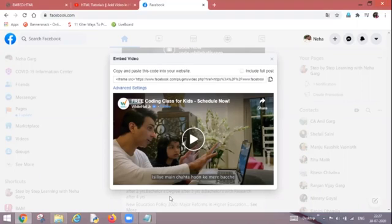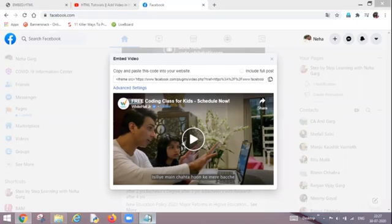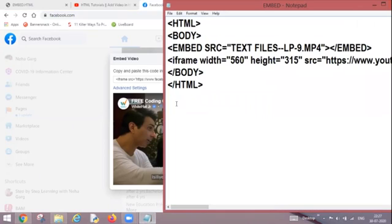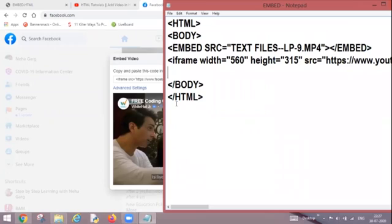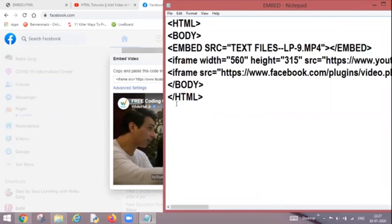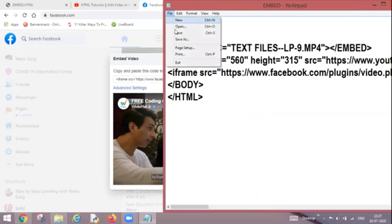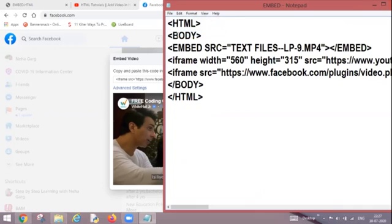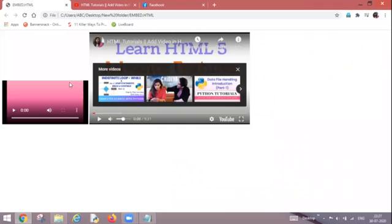Now come back onto the coding and paste it, Control V. So the code is pasted, Control S. Or as I have told you that you can go onto file option also and click on save. Now come back to the embed.html and refresh the webpage.